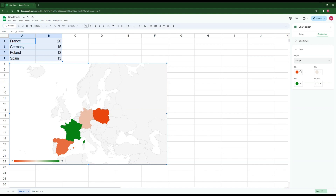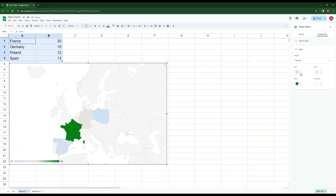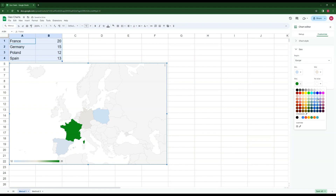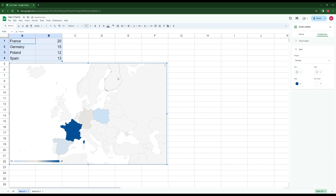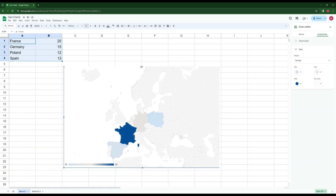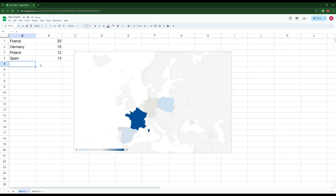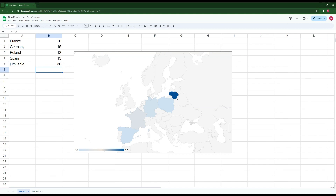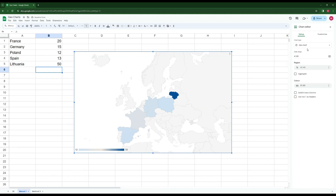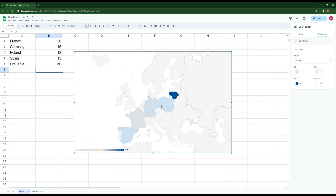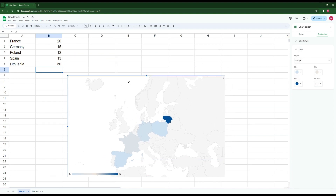It's visually appealing and you can change the color scales. I can change the minimum value color to be very light and the maximum value to be a dark blue. If I add more countries, the contrast will be more pronounced. For example, if I add Lithuania with a value of 50, it becomes the darkest one because it's at the far end of the scale.